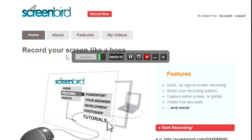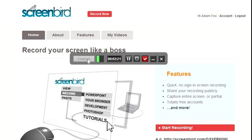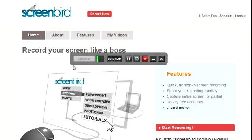You have the custom and full screen toggle button right here. Mine is grayed out because I'm currently recording, but you'll see the option to either do a square like this or full screen. The square you can change to any size you like.